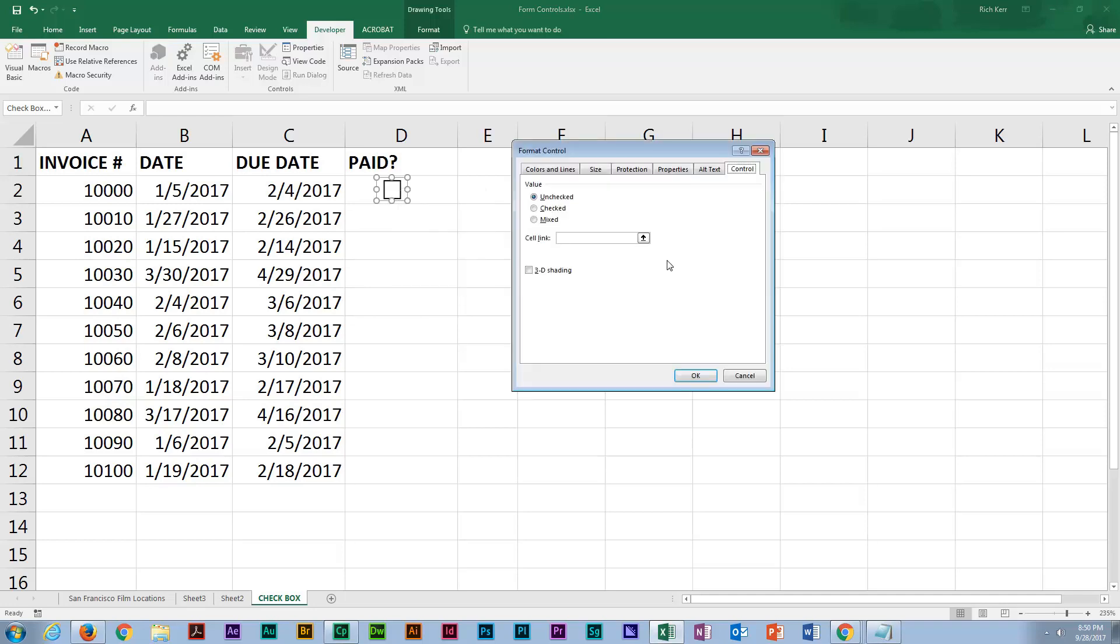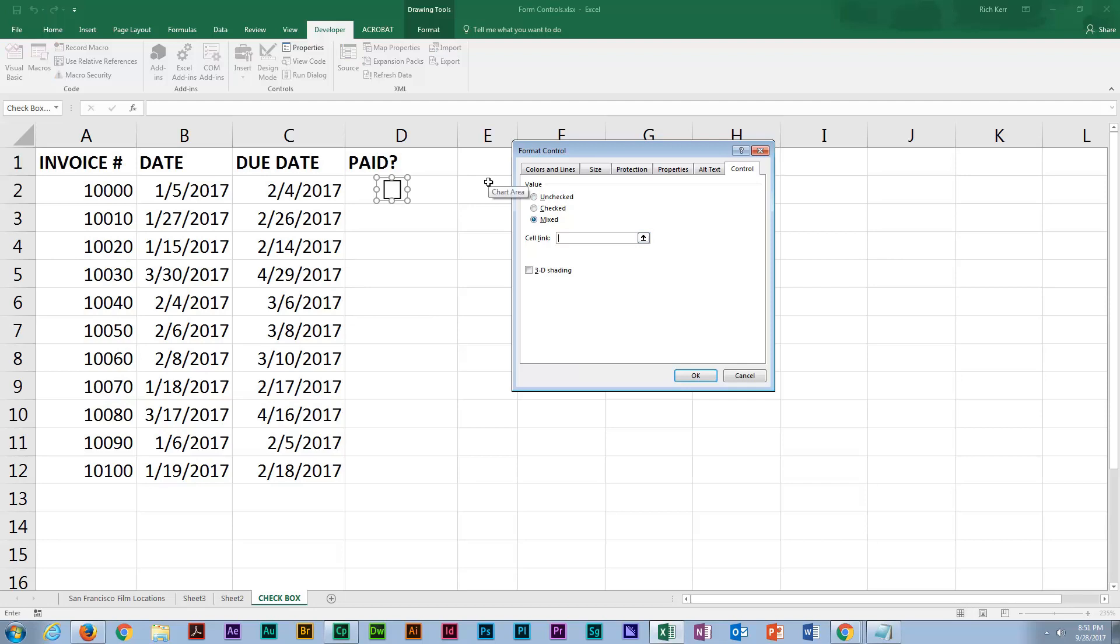You can specify whether or not the checkbox appears as unchecked or checked or mixed. And mixed is where it sort of shows a shaded - I'll show you what that looks like, we'll put it on mixed. And then I'll set the cell link to cell E2.